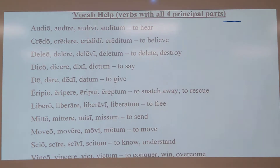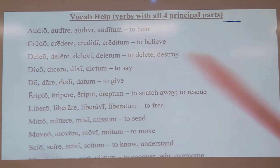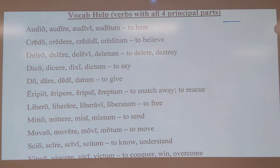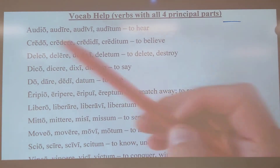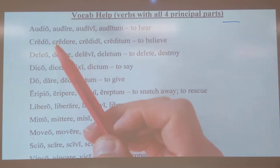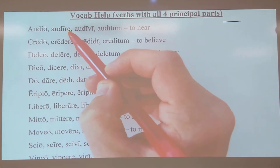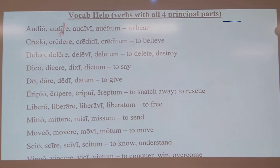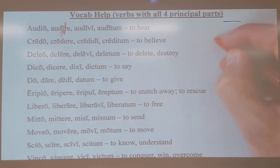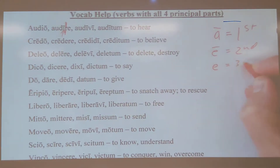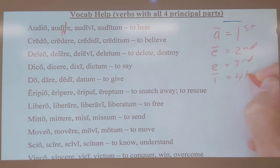There are lots of moving parts here, so that's why this assignment takes place over multiple days. Remember, you need to know what conjugation a verb is to know what your vowel change is for the subjunctive. To figure out the conjugation of the verb, you go to the second principal part, chop off the RE, and the vowel that's left tells you the conjugation. If it's a long A, it's first. If it's a long E, it's second. If it's a short E, it's third. And if it's a long I, it's fourth.